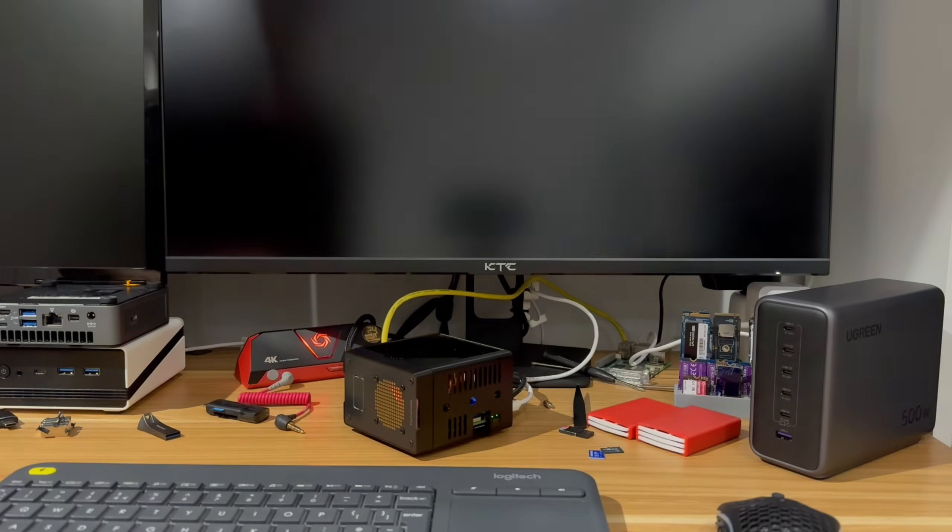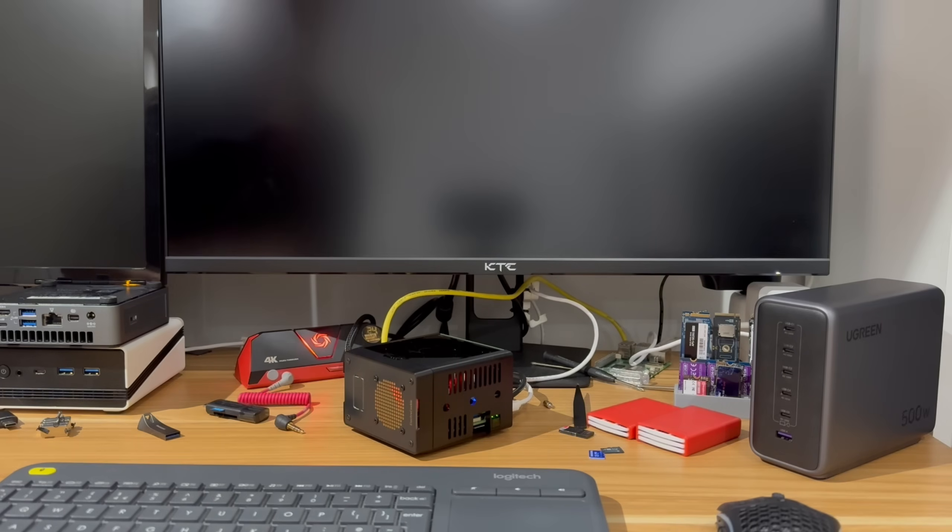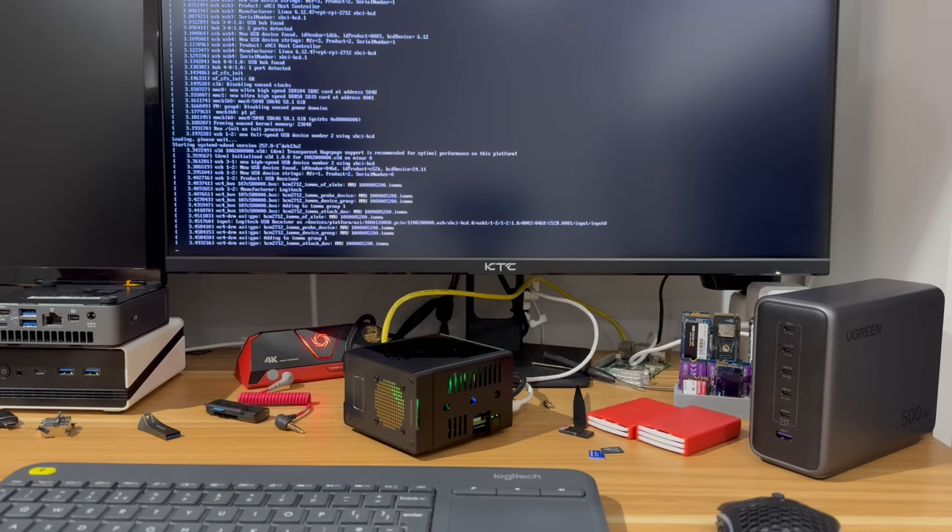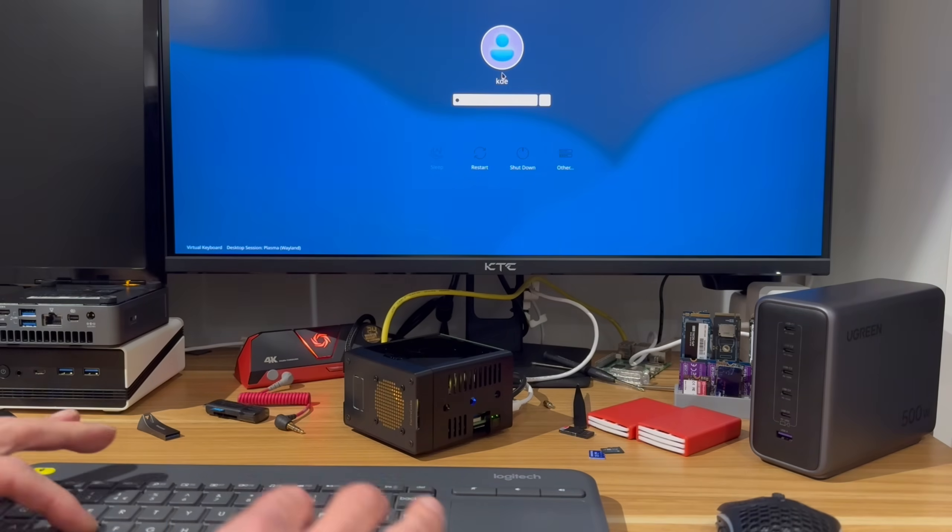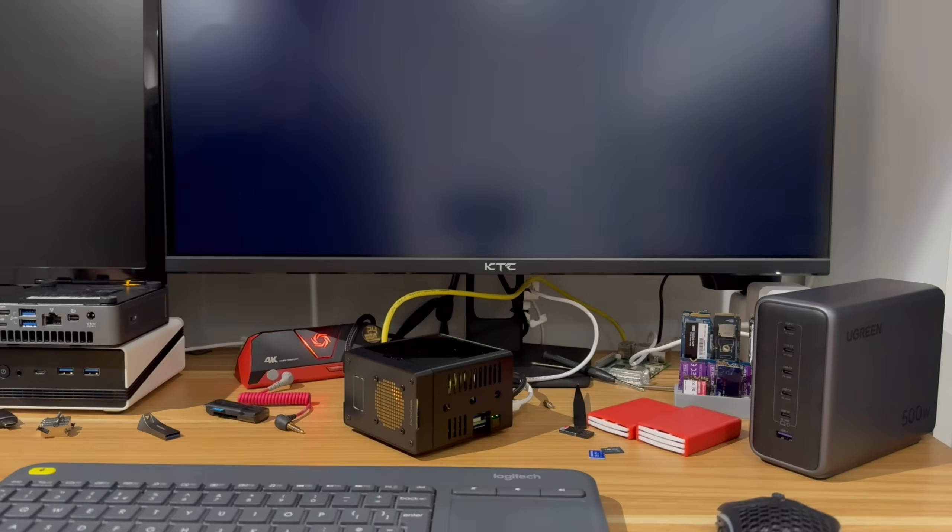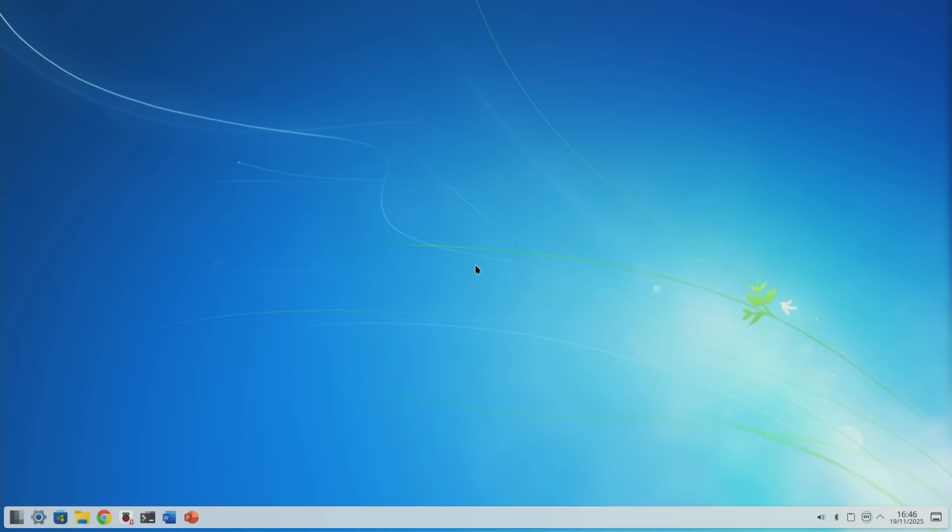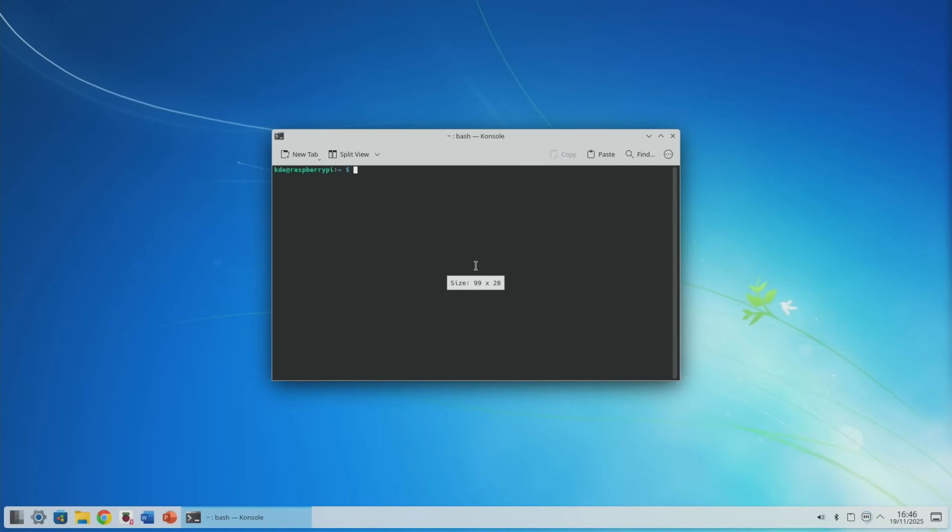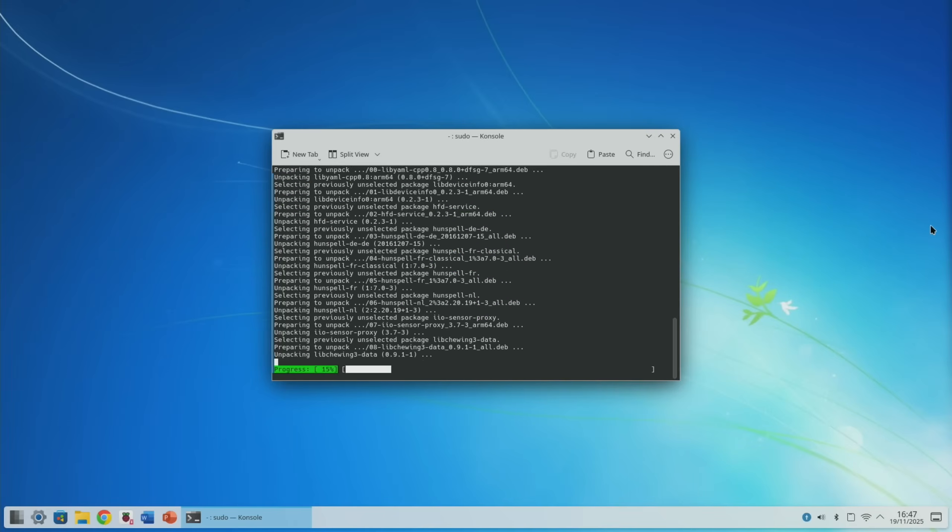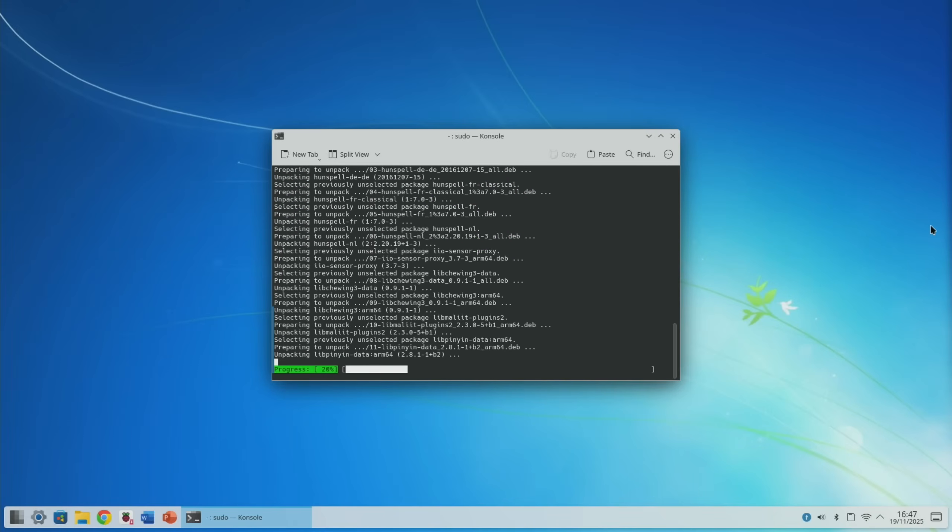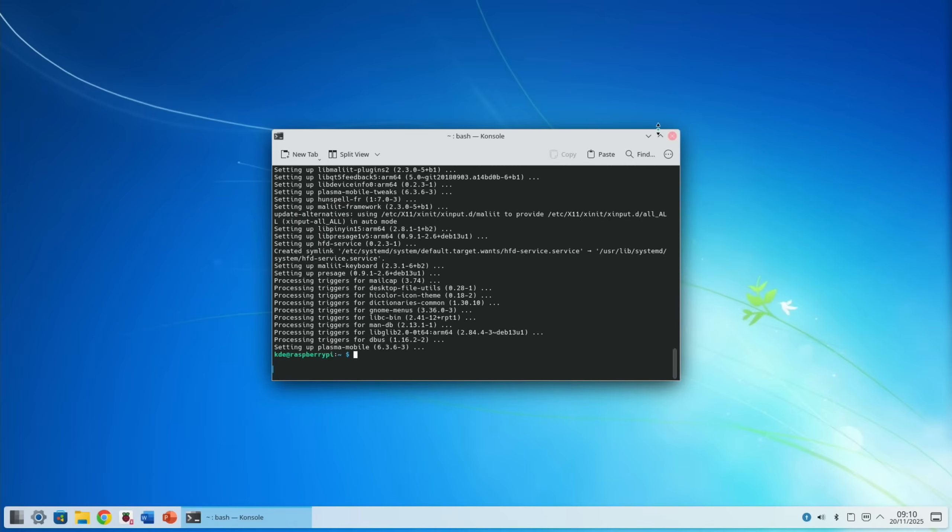That should start from the SD card. Yeah, boot mode SD came up - it's what it defaults to, it can be changed in config.txt but I usually leave it to SD card. And if we log in, so we'll open a terminal with Ctrl+Alt+T and do sudo apt install plasma-mobile.